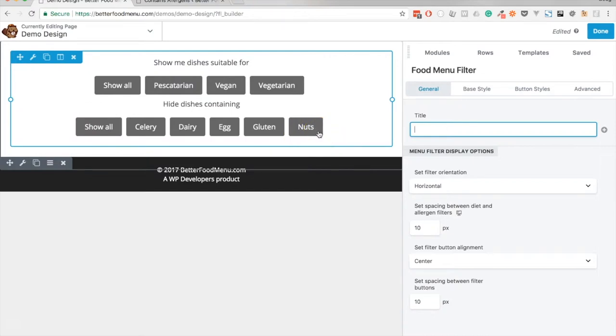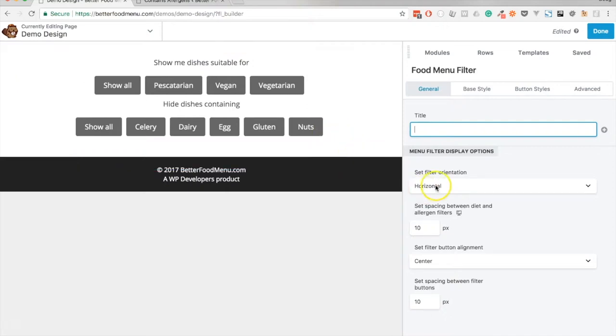The buttons will initially inherit styles from your theme but we can override these in a number of ways which I'll show you in a future video. So for now I'm just going to leave this as a horizontal menu filter and leave all of the other settings as default.